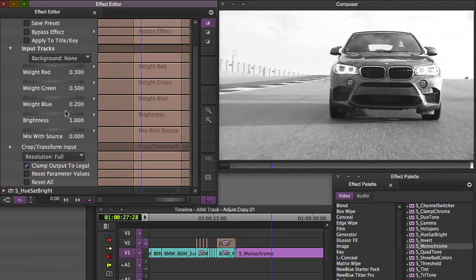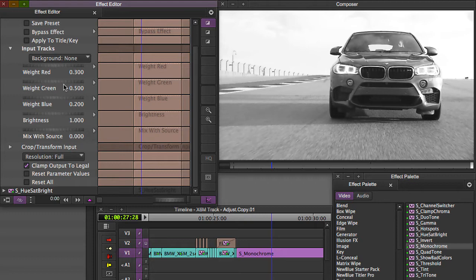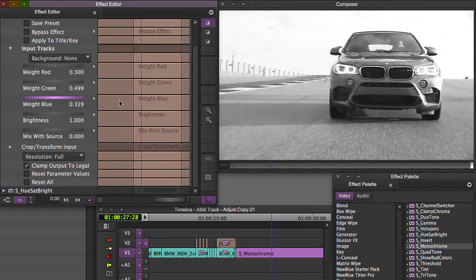Because not only are we getting a monochromatic image, but we can also change the values given to the way the image is made monochromatic based on the color values, the red, green, and blue values in the source footage. So, I can create a different look by changing the weight for the blue and the red and the green.